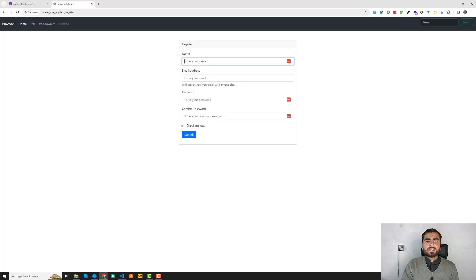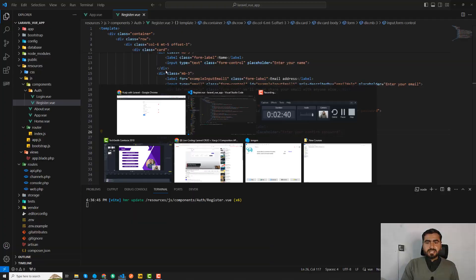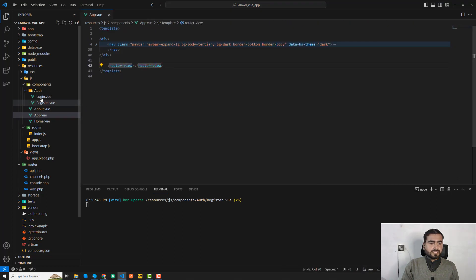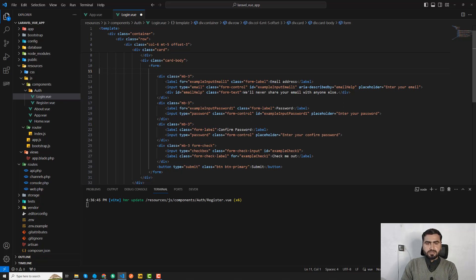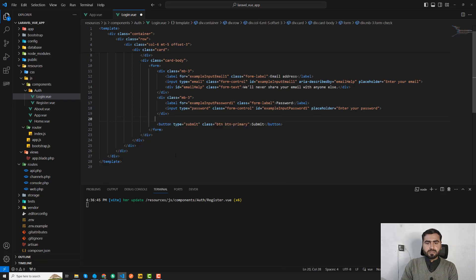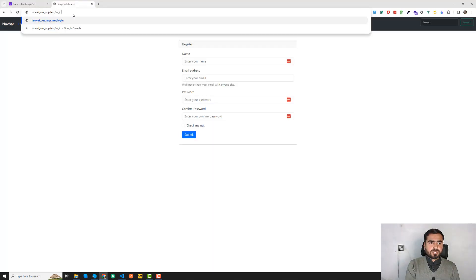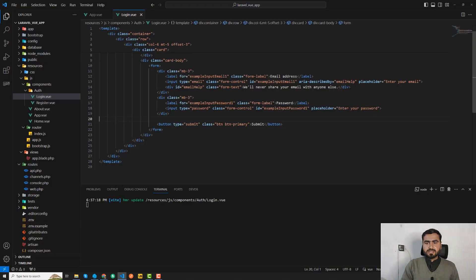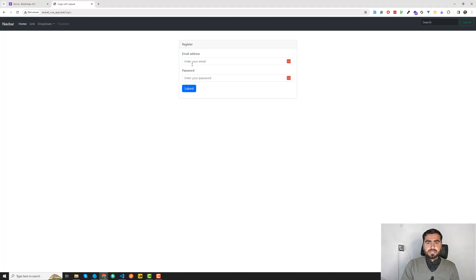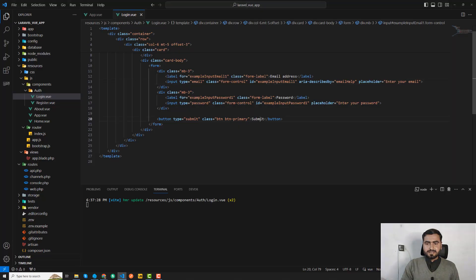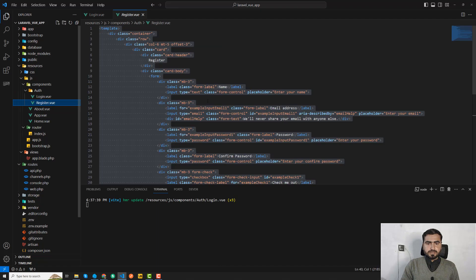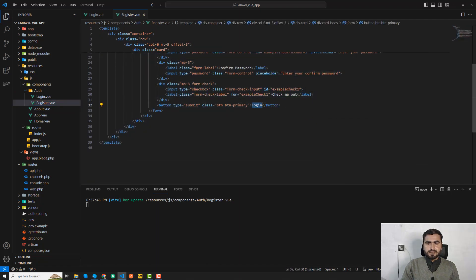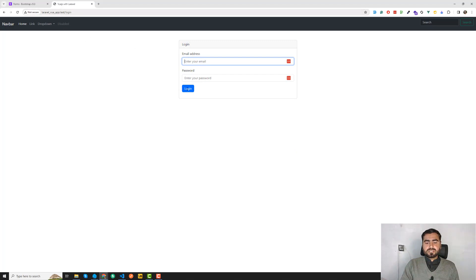Now I'm going to copy all of the register form content and move it to the login page. On the login page, I'll remove the name field, keep email and password, and remove the confirm password field and checkbox. The submit button should say 'Login' instead of 'Submit'. I'll also add a link to the register page that says 'Register' and on the register page add a link back to login.